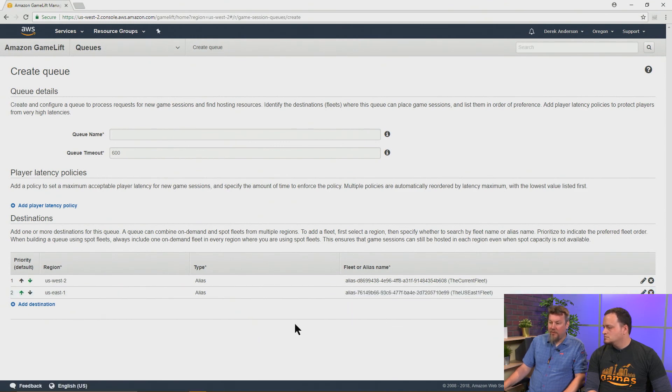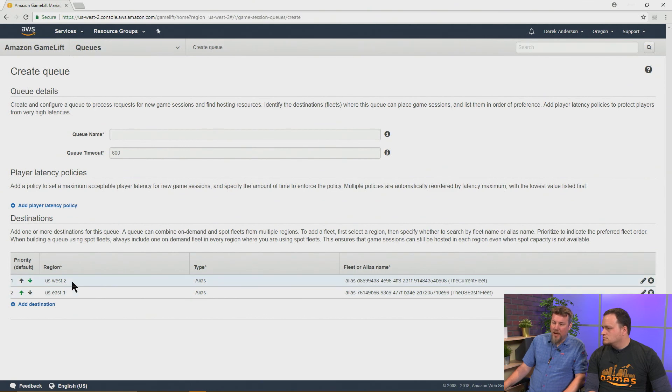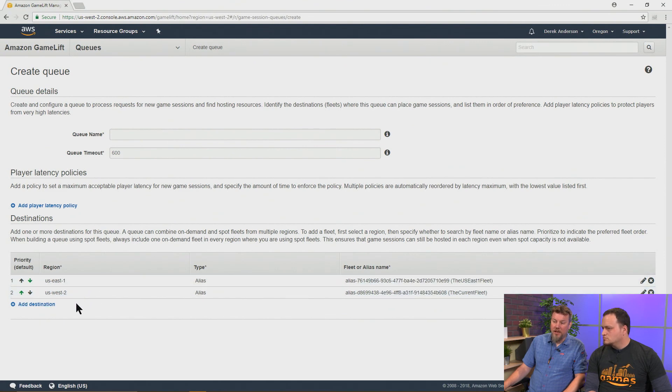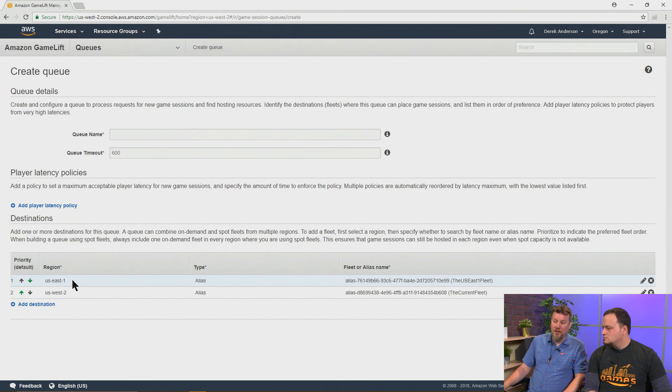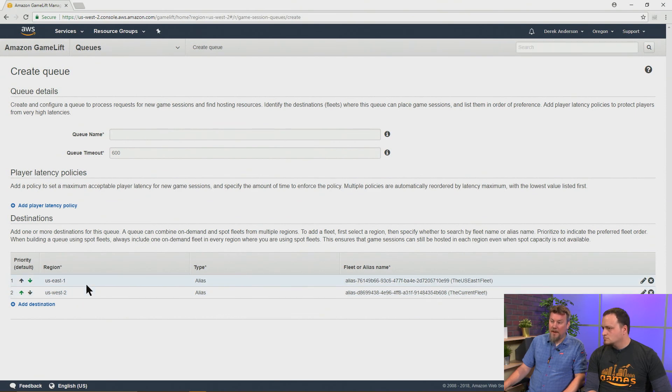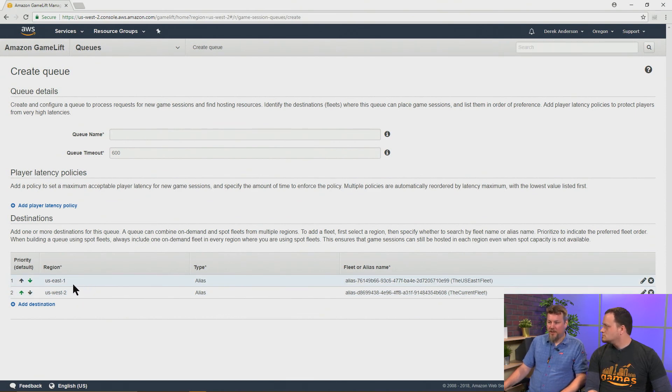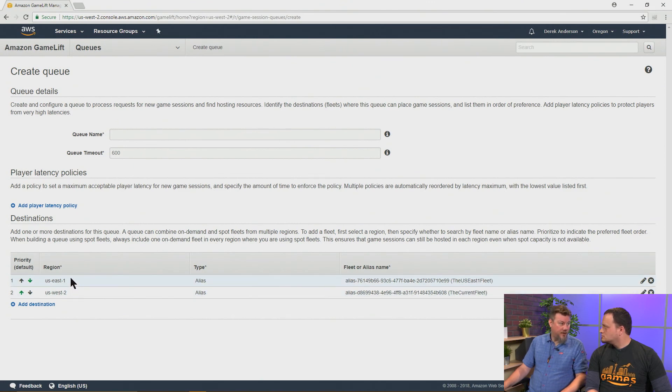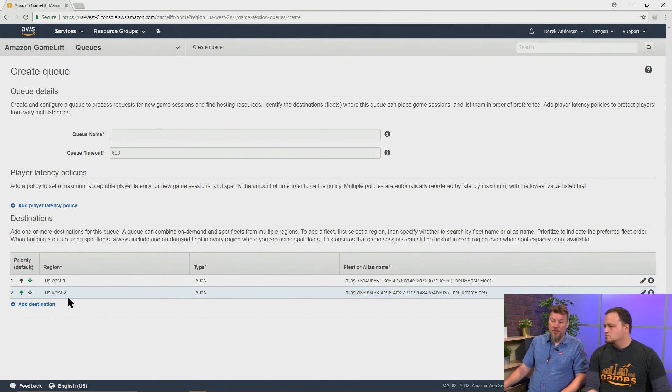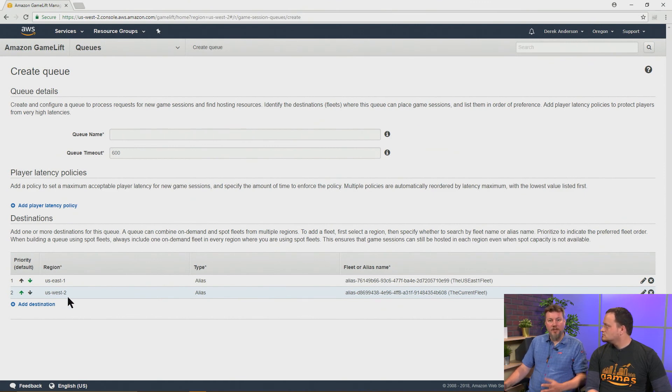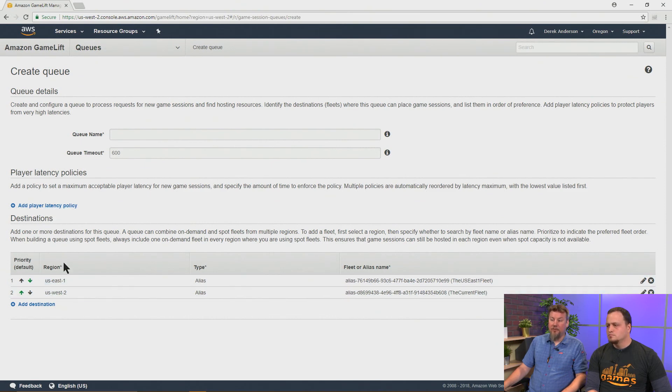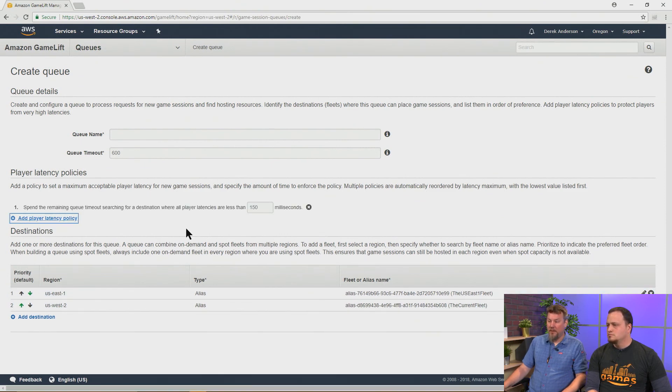And so now we have a static preference where we're going to pick the West 2 over US East 1. And I can switch those around. And that's changed the order of them. And we'll always use this if there's availability on that fleet. And if there's not, we'll fail over to this one. Now, we can do better than that because let's say that we have players that are nearer to US East 1. We want those to play in this fleet to get them lower latency. And US West 2, if we have players that are nearer to that fleet, we want to give those people the lowest latency, which would be a different fleet. So we're going to add a latency policy.